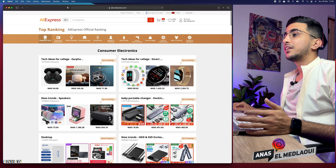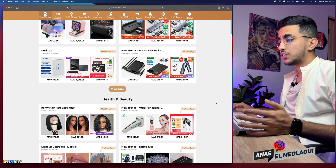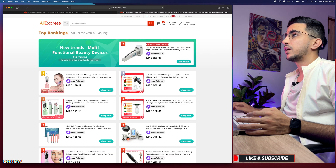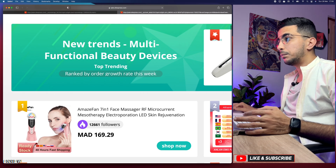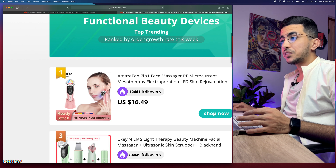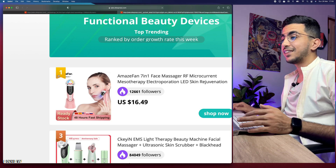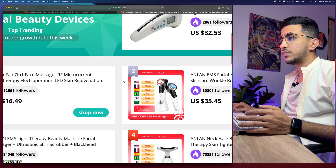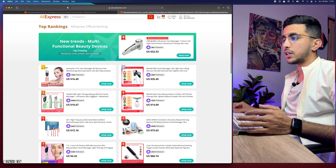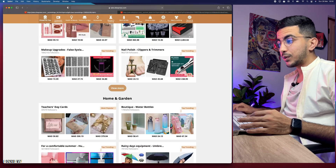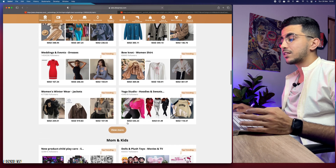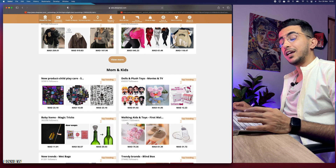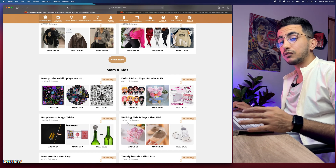After clicking 'View More,' you'll see each category with the top trending products. You'll find all categories here. Let's open one — multi-functional beauty devices. The top trending ones are shown: the first product has a gold rank, the second silver, the third bronze, and so on. This is available for all categories. You can keep scrolling and it shows each category with its top trending products.